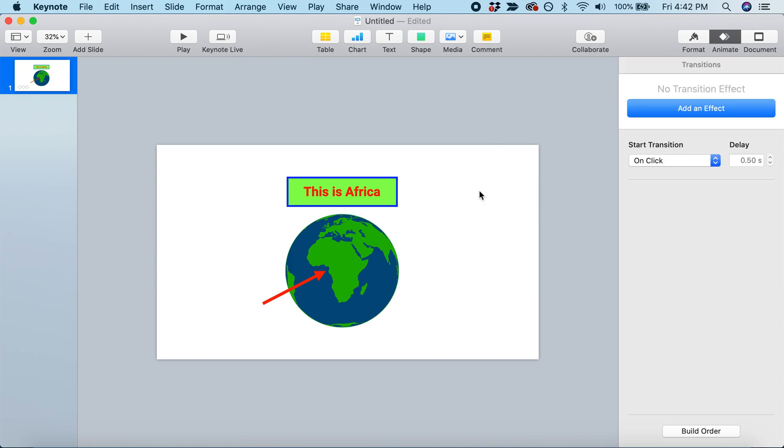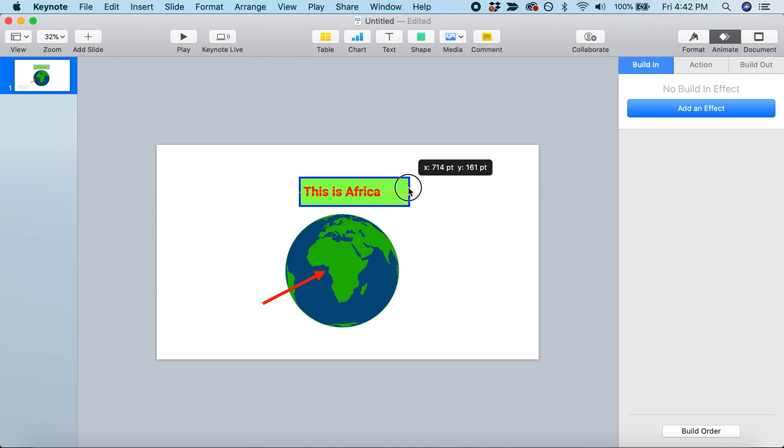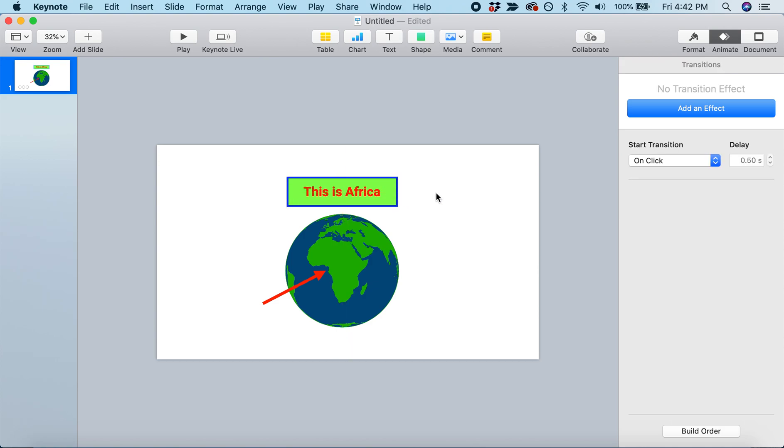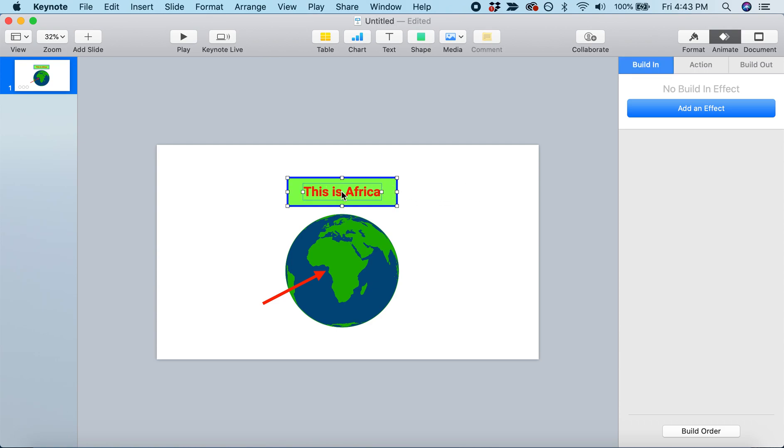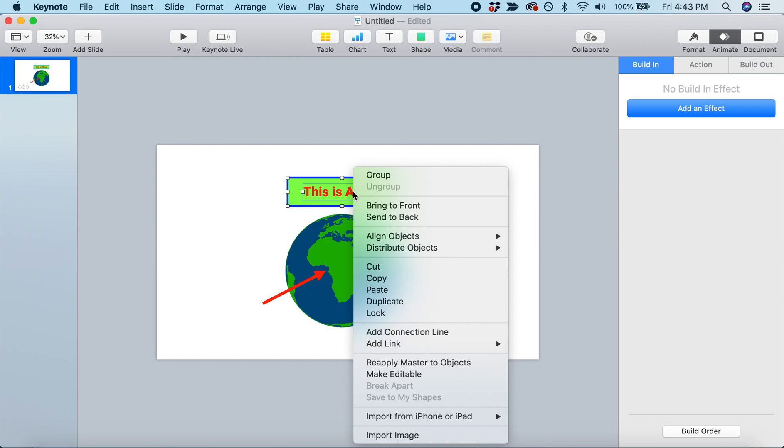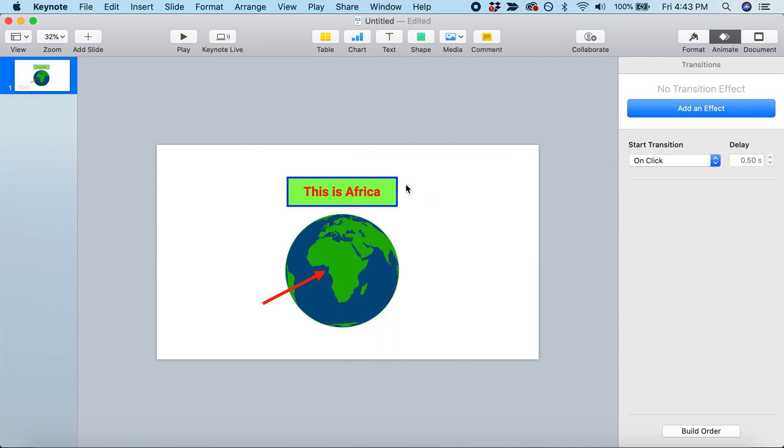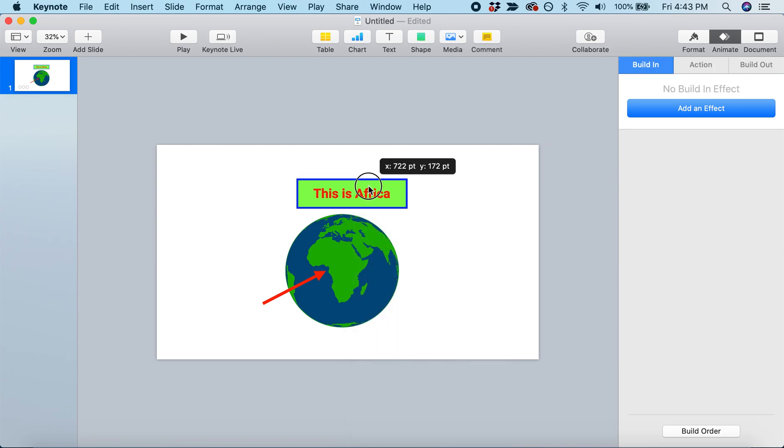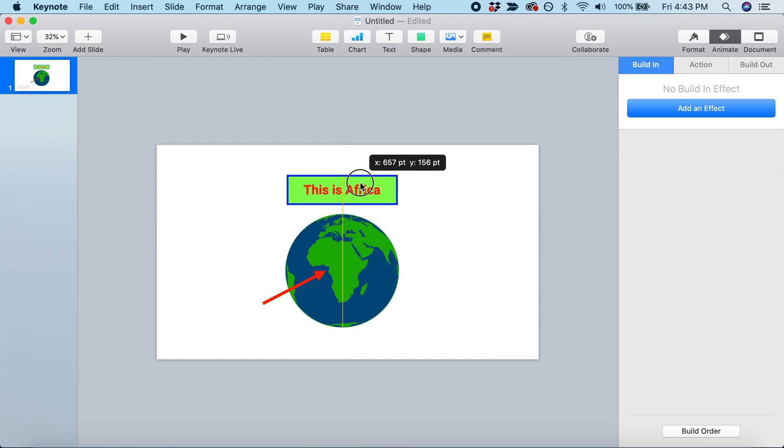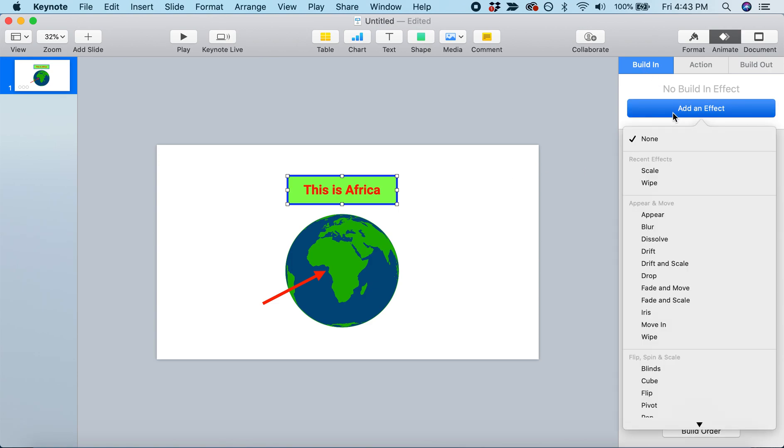The next thing we could animate is this label. But right now, this label is in two pieces. Before I animate it, I'm going to connect those two pieces like we did before. I'm going to highlight both of them, right click, and select Group. Now these two pieces are connected - the text and the box are connected.